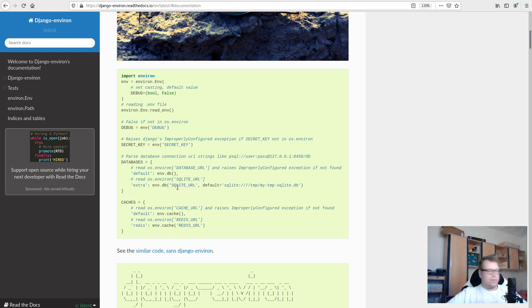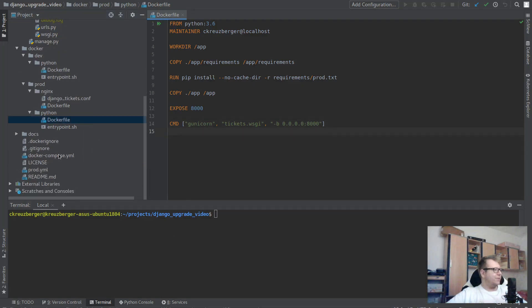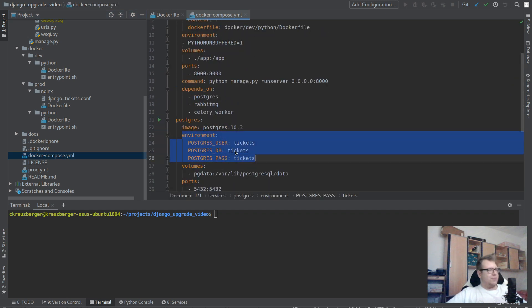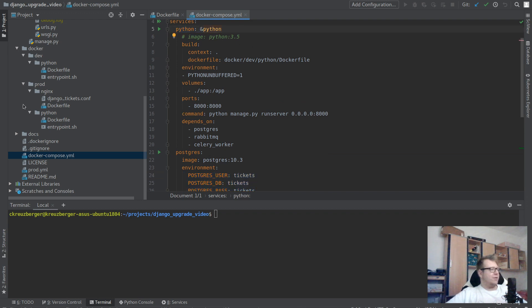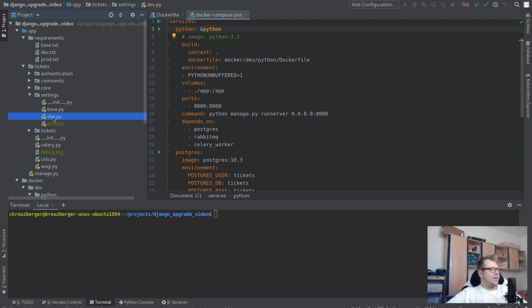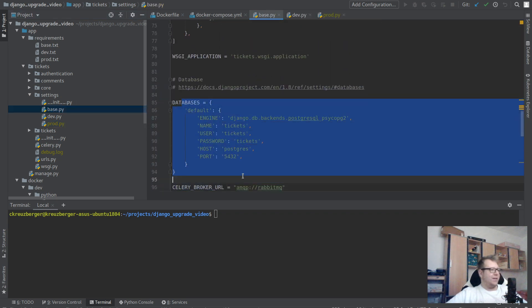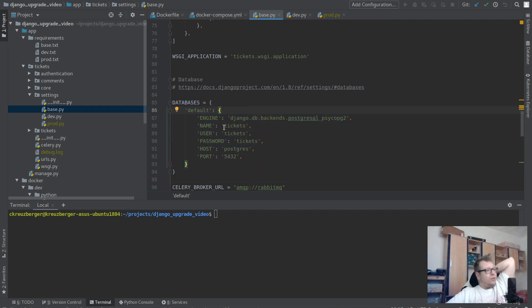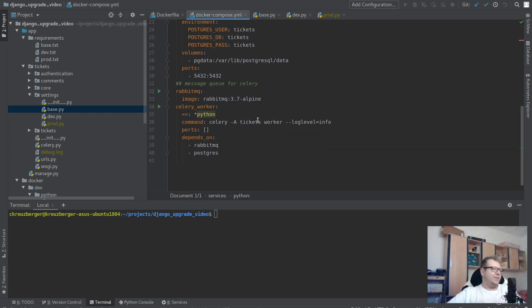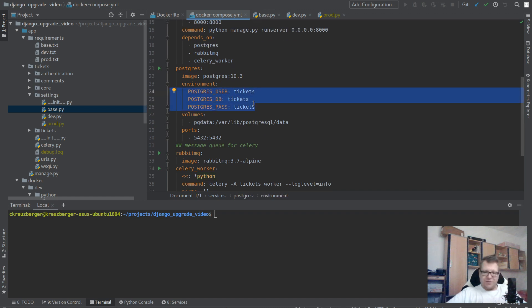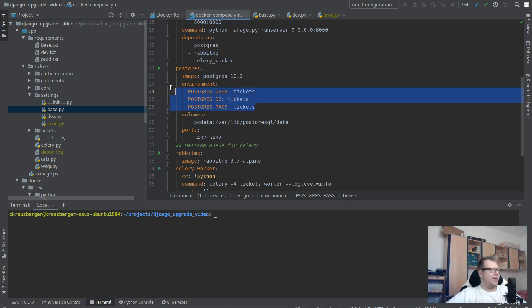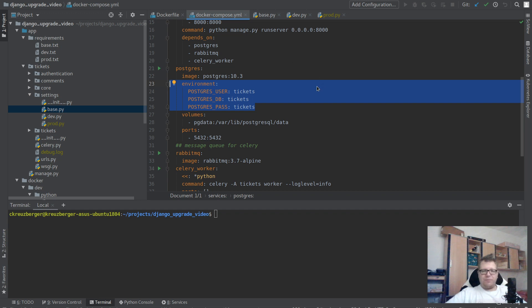We'll show how this actually works in a production setup in the next video — including how it works with Docker Compose, since Docker Compose handles environment variables a little differently. For example, we already have environment variables for Postgres user, DB, and password in Docker Compose, but we need to pass those into the Python server so the settings can read them. Right now it's statically configured. Stay tuned for the next video!